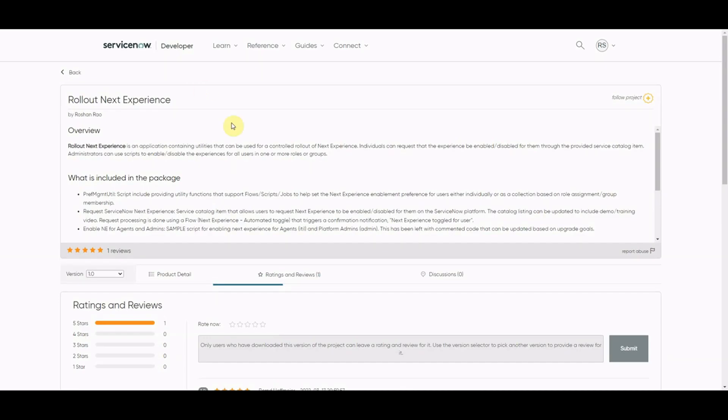So there is an application on the store, or a store app that you can download, and that is the rollout next experience. Now, admittedly, I haven't downloaded this, but it looks really cool. And I think it's essentially a catalog item that allows users to request the experience, and you can switch on and off based on that request. And I think it's a really good idea. Credit to Rosham Rao from ServiceNow for doing this. I think it's a really good idea. So I would urge you to go and check it out and have a play. I think if I get time, I'll do a quick review on it. But I think it's a great idea. Well done ServiceNow on that one.